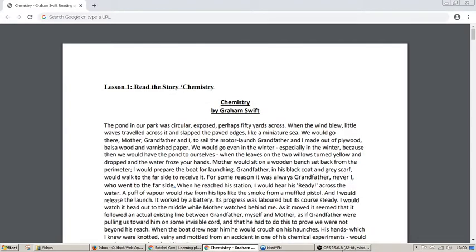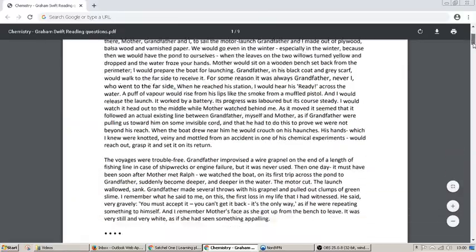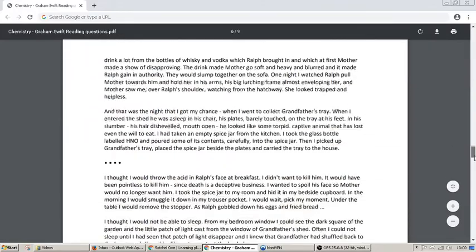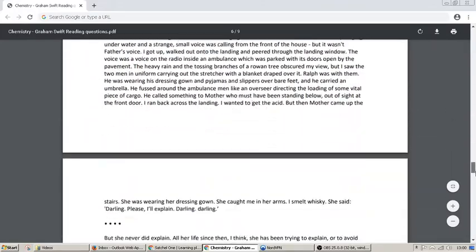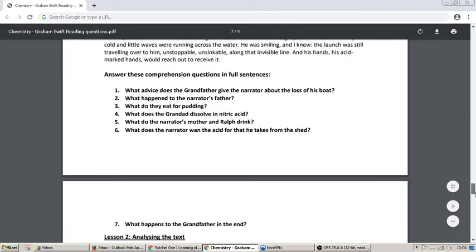Hello Year 9 and welcome to this week's English work. This week, the week beginning Monday the 22nd of June, you're going to be looking at a short story called Chemistry by Graeme Swift. You should have already read the story or listened to Miss Prescott reading it to you. What I'm going to be doing in this video is talking you through the work and explaining the activities around the story.